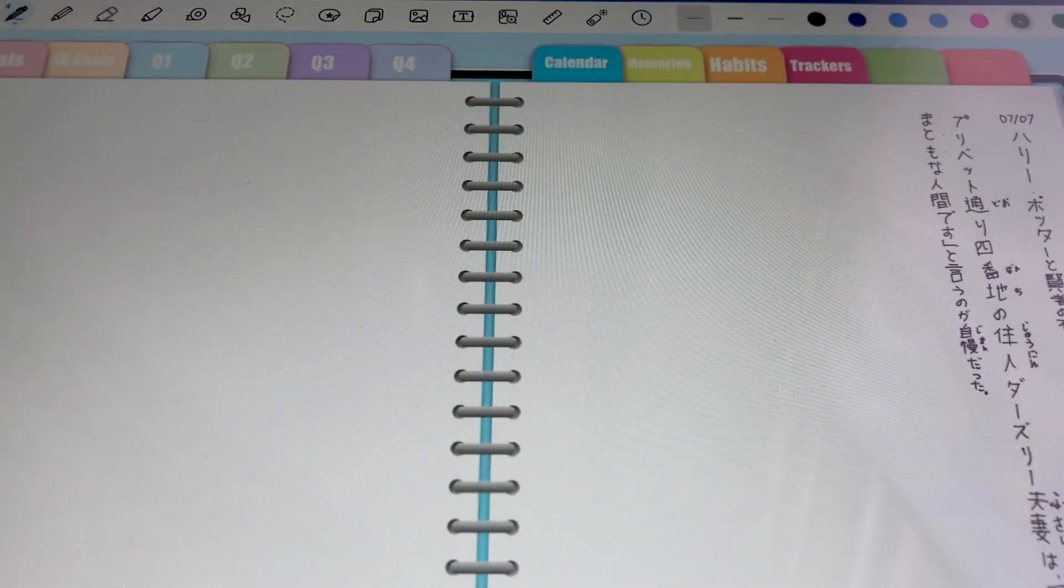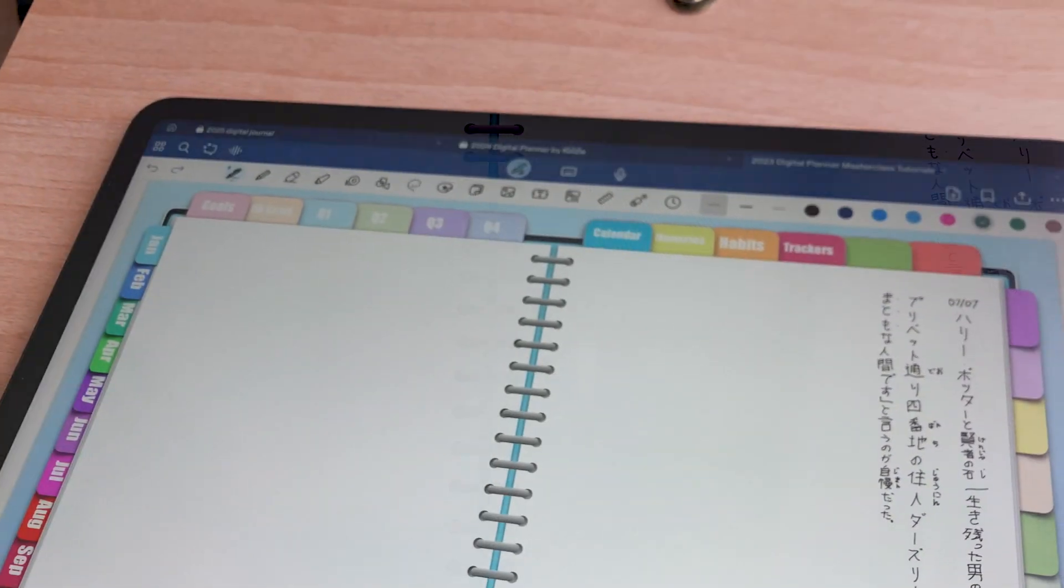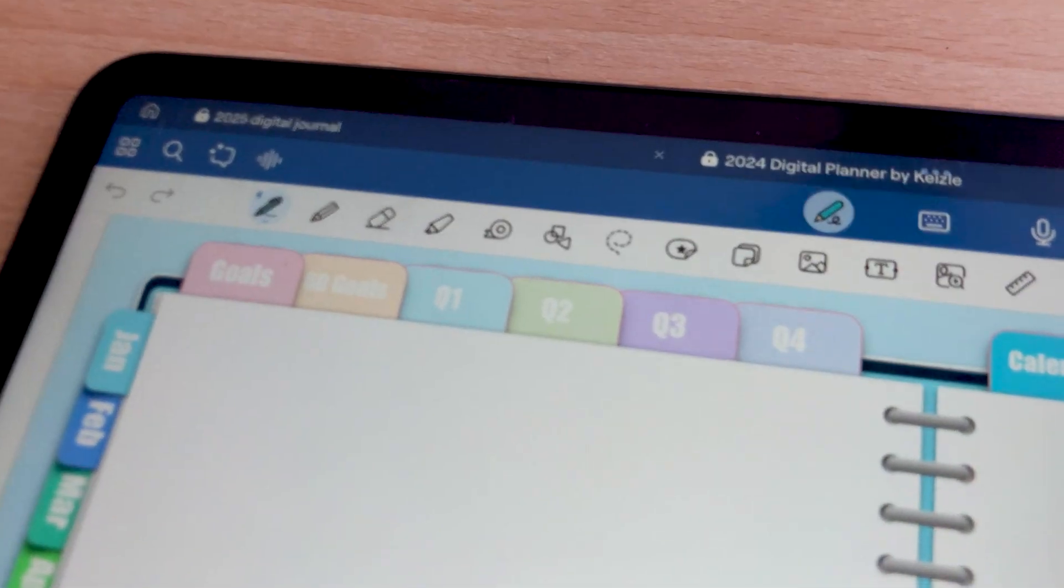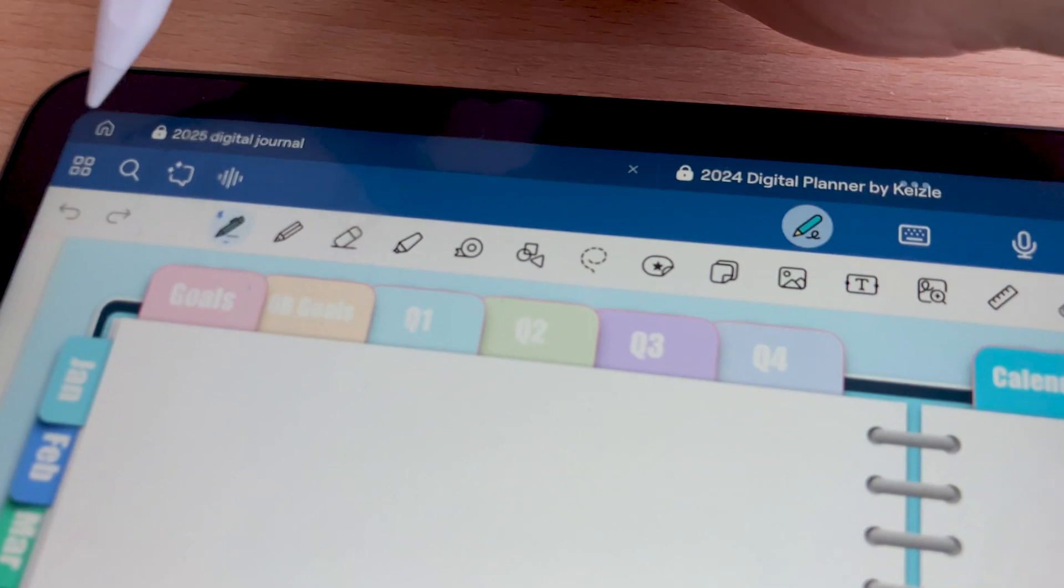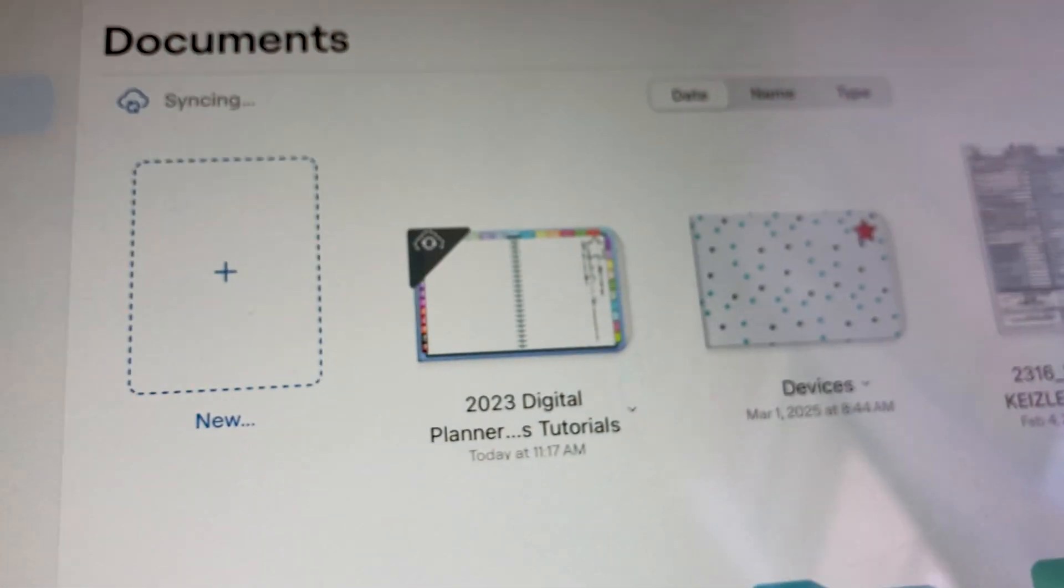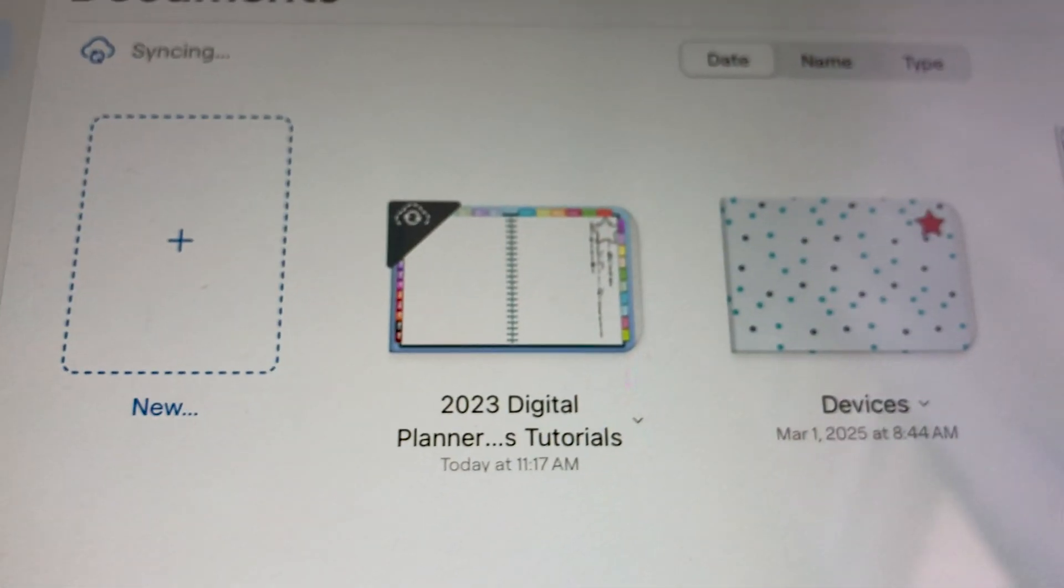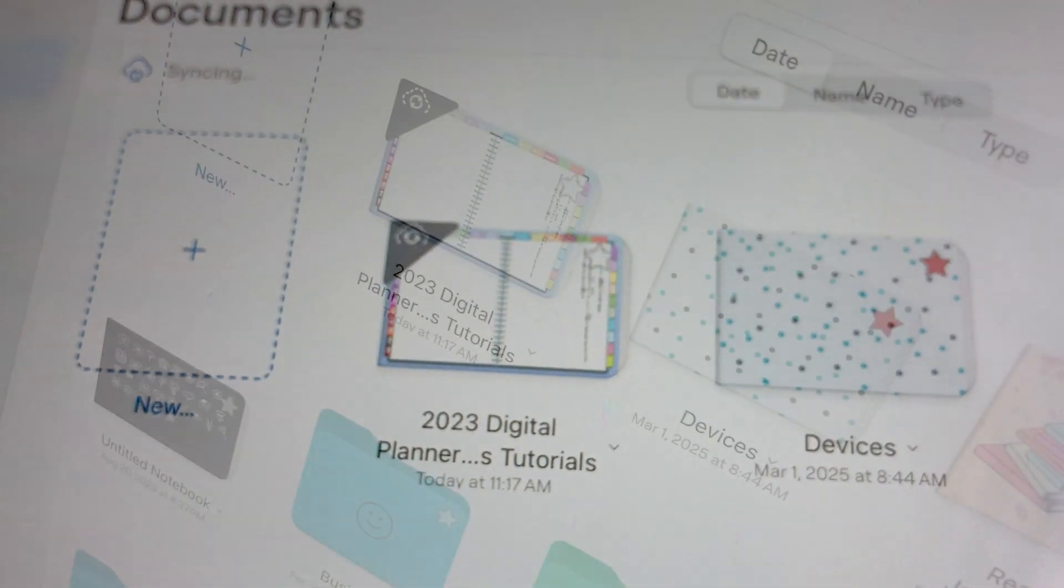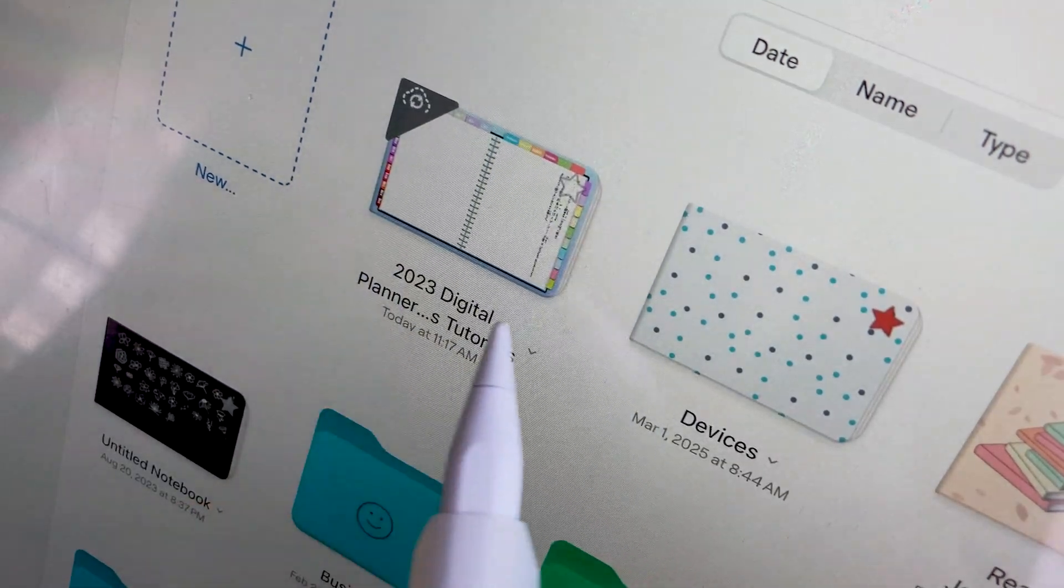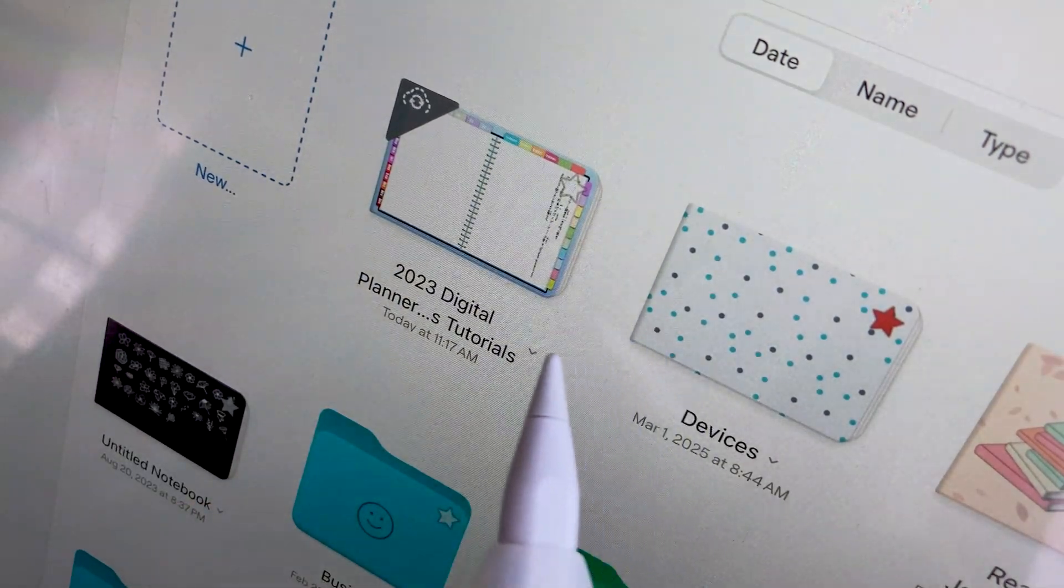And here is the GoodNotes file that we have opened. If you don't need this file and all you just want is to see and check the digital notebook, you can just delete this file in the GoodNotes app.